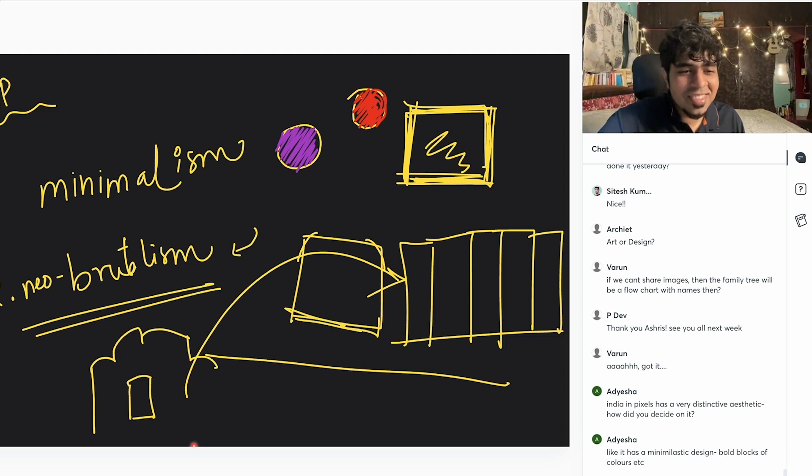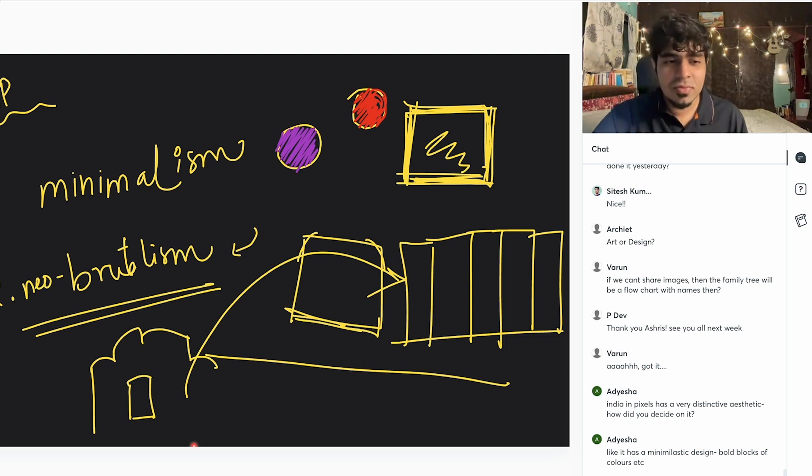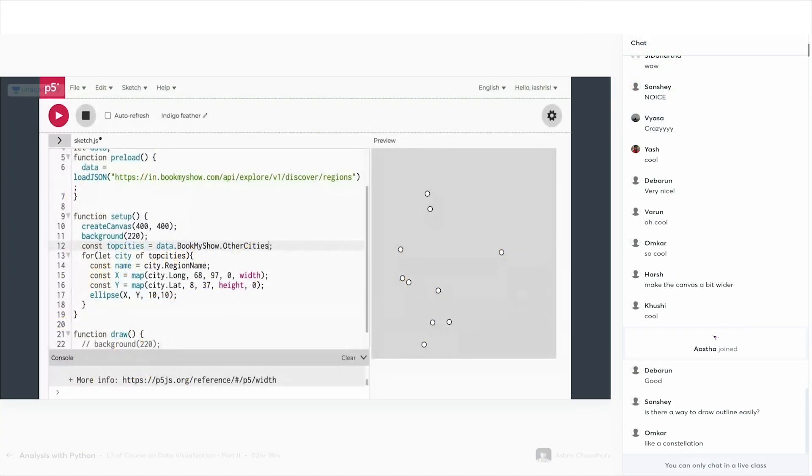And that's just a very simple way of saying so much. Other cities is really 1,600 points. So it will plot every single Book My Show city, wherever they are active.